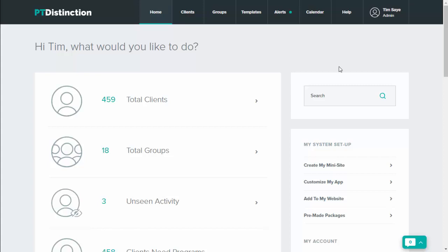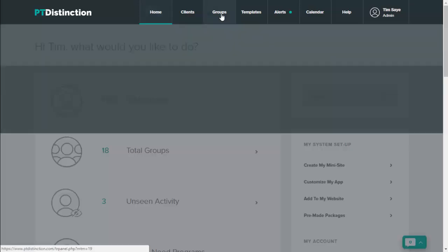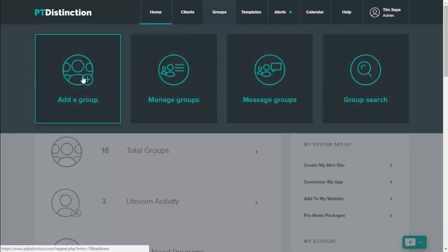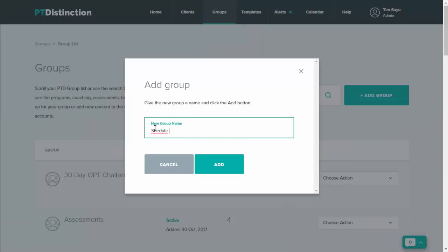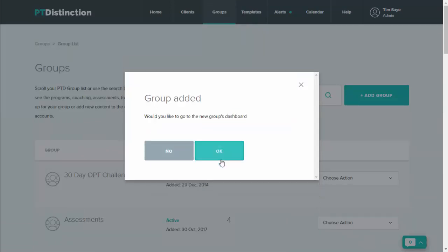First thing I would do to make your life very easy is to set up a group specifically for it. So click on groups, add a group, and then name it. I've called this one schedule reminder email, and add, and then go into the group dashboard.